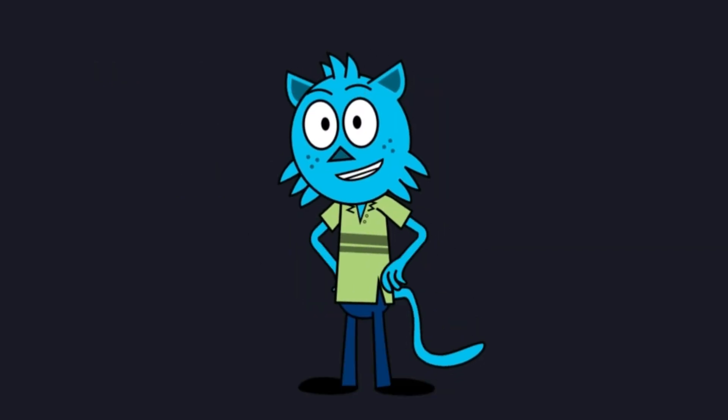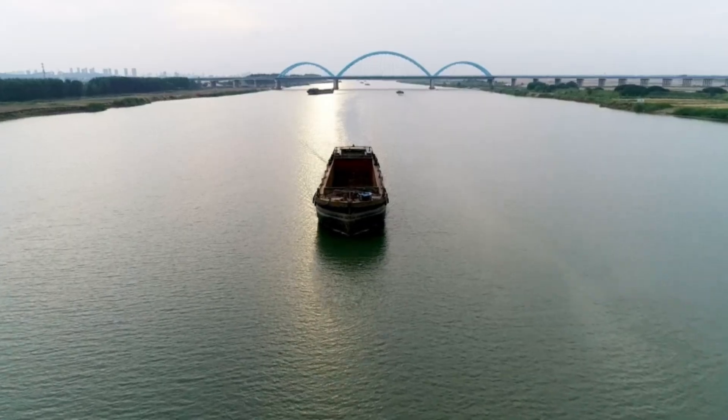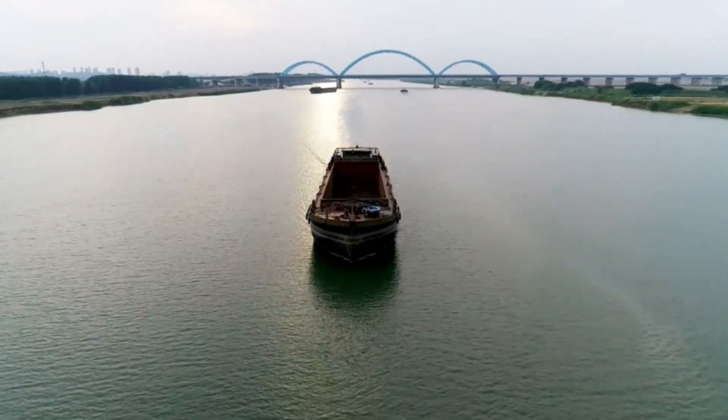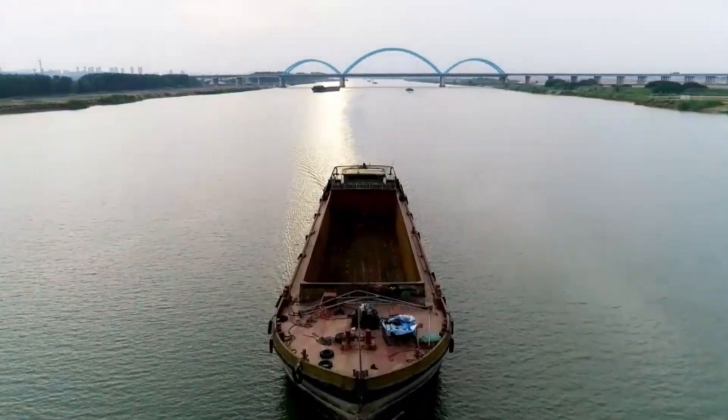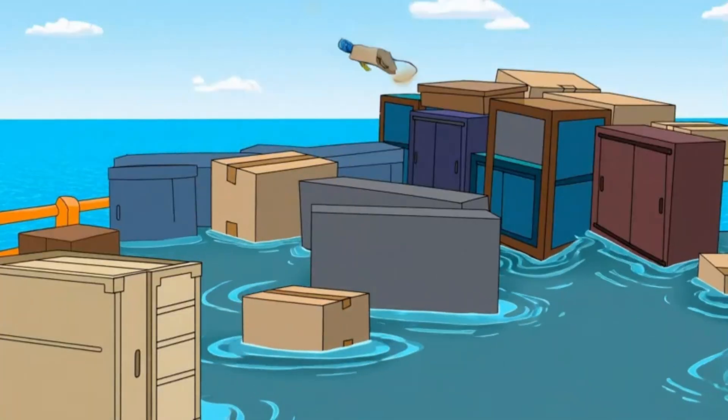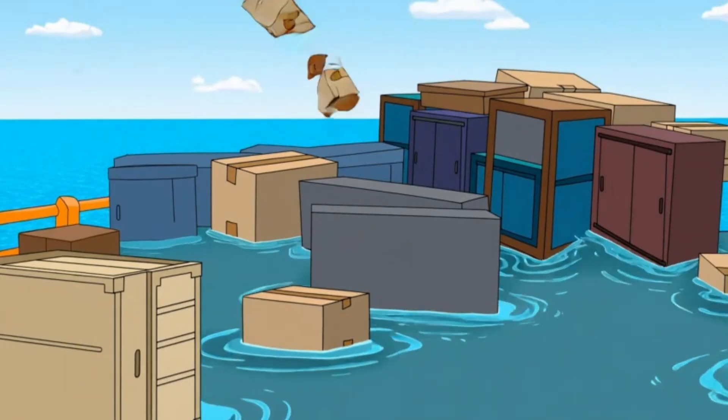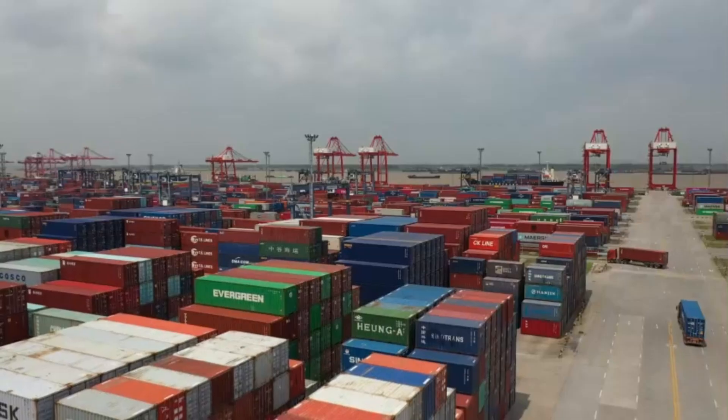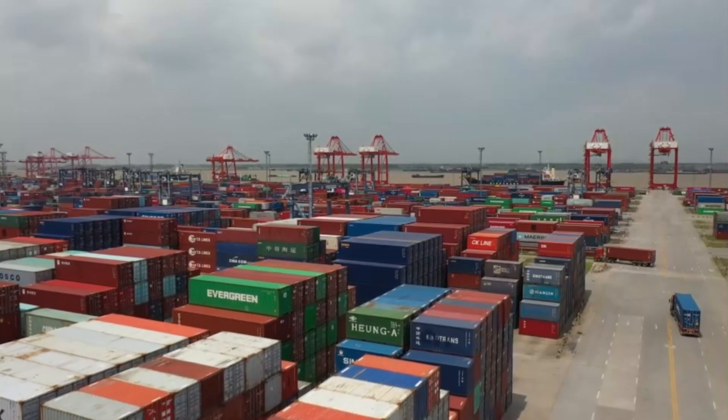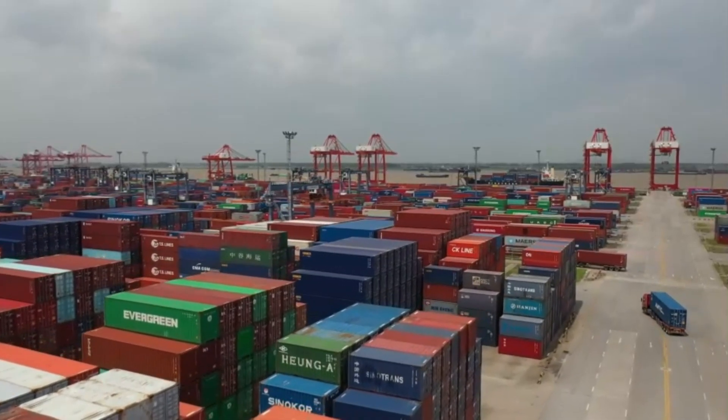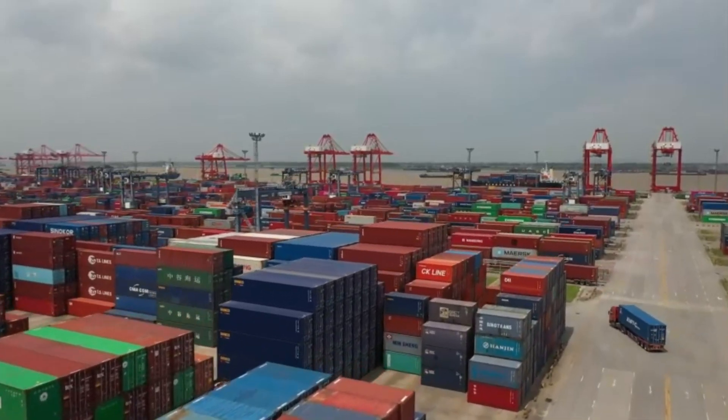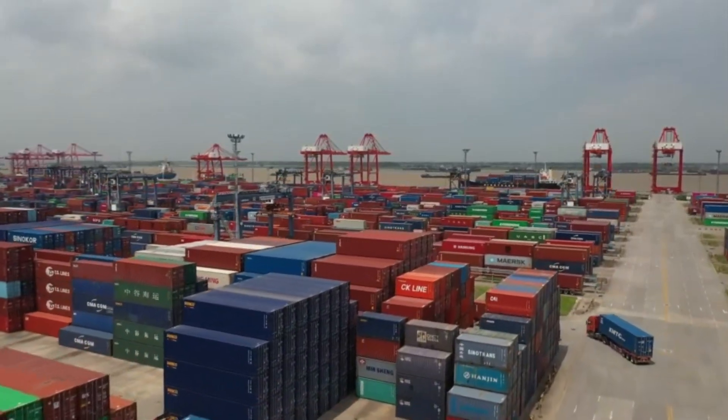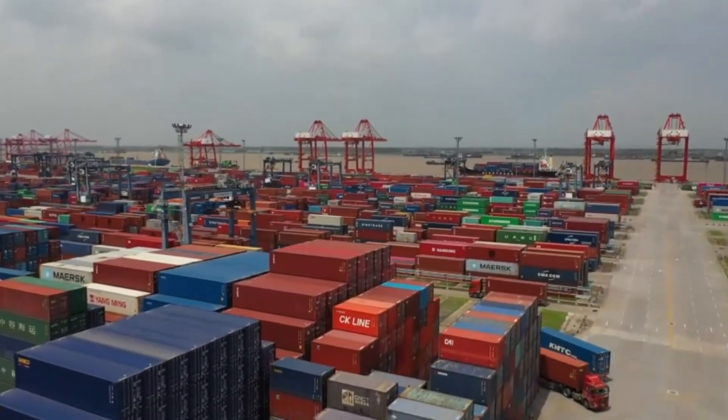So, what is Docker? Imagine you're shipping goods across the ocean. You wouldn't just throw them onto the ship, right? You put them in standardized shipping containers. They protect the goods and can be easily loaded, unloaded, and stacked on any ship or truck designed for them. Docker does the same thing, but for software.